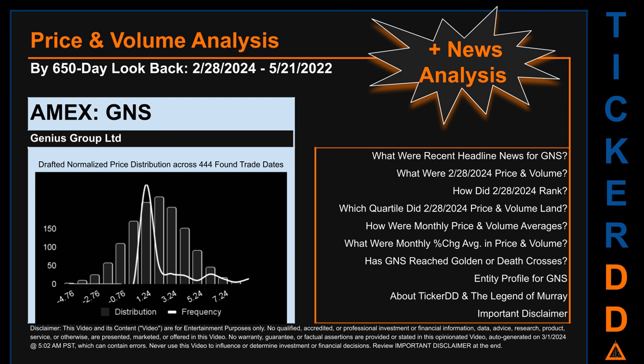GNS went public on April 12, 2022, which was roughly one year and eleven months ago. Looking back 650 calendar days from Wednesday, February 28, 2024 to Saturday, May 21, 2022, we found 444 applicable trade dates for use in our analysis. The chart shown on this page is our initial attempt at studying the price for GNS after dynamically normalizing price distribution across those discovered trade dates.